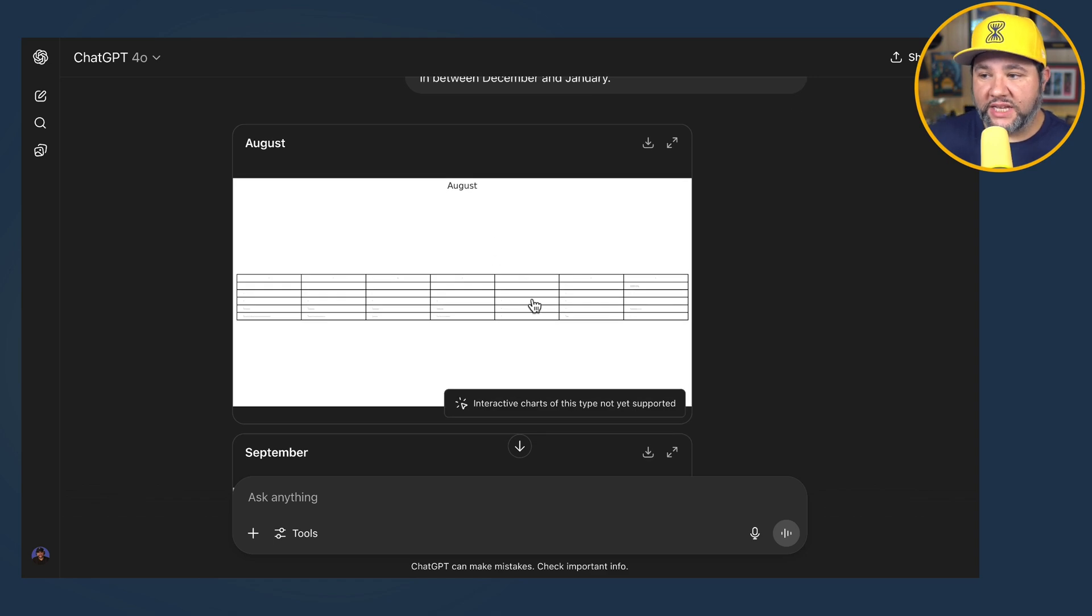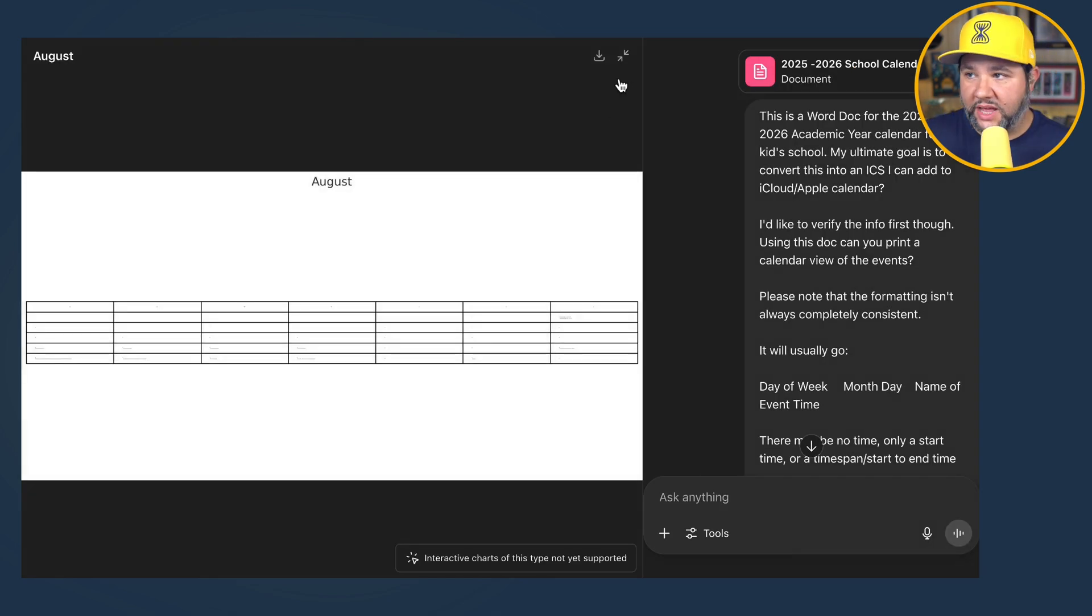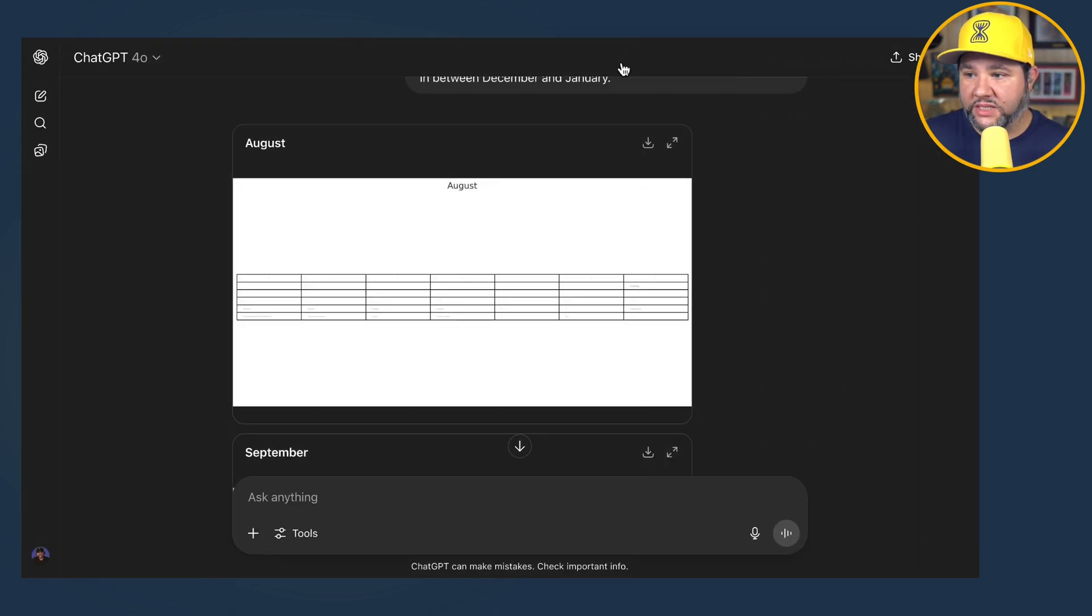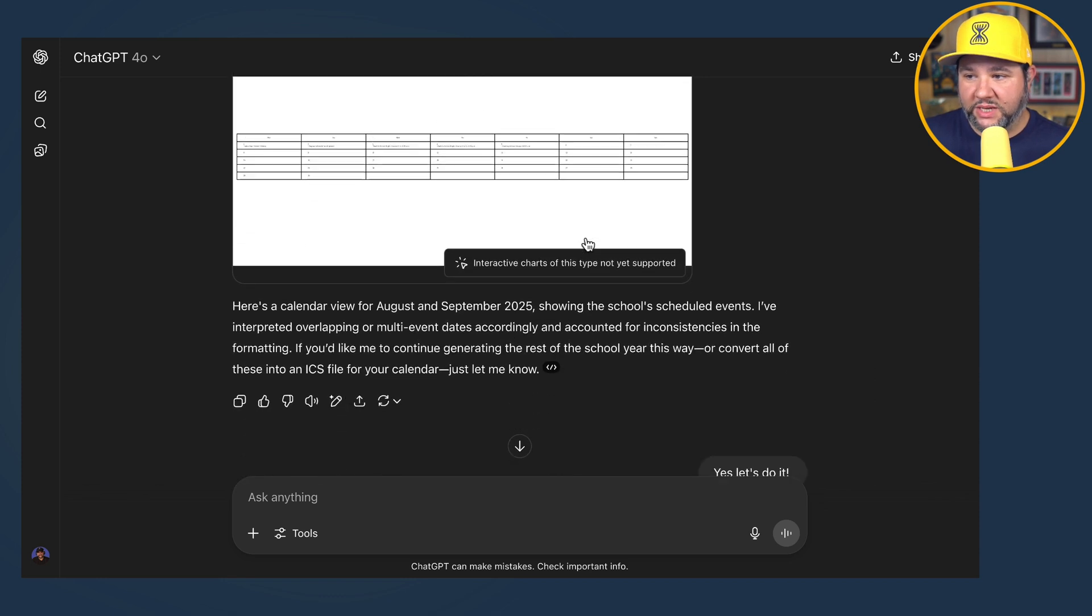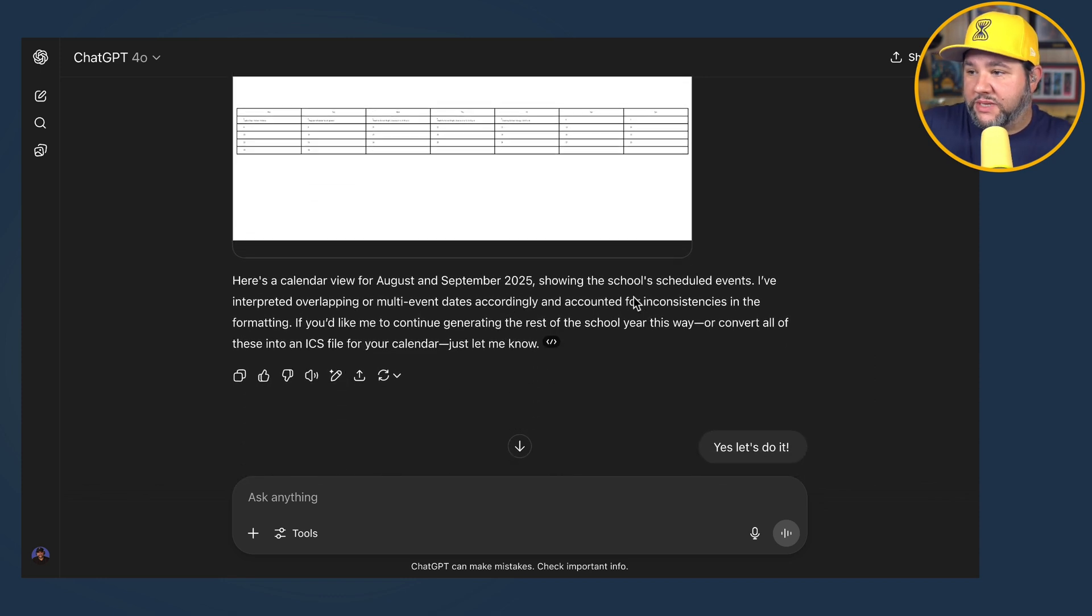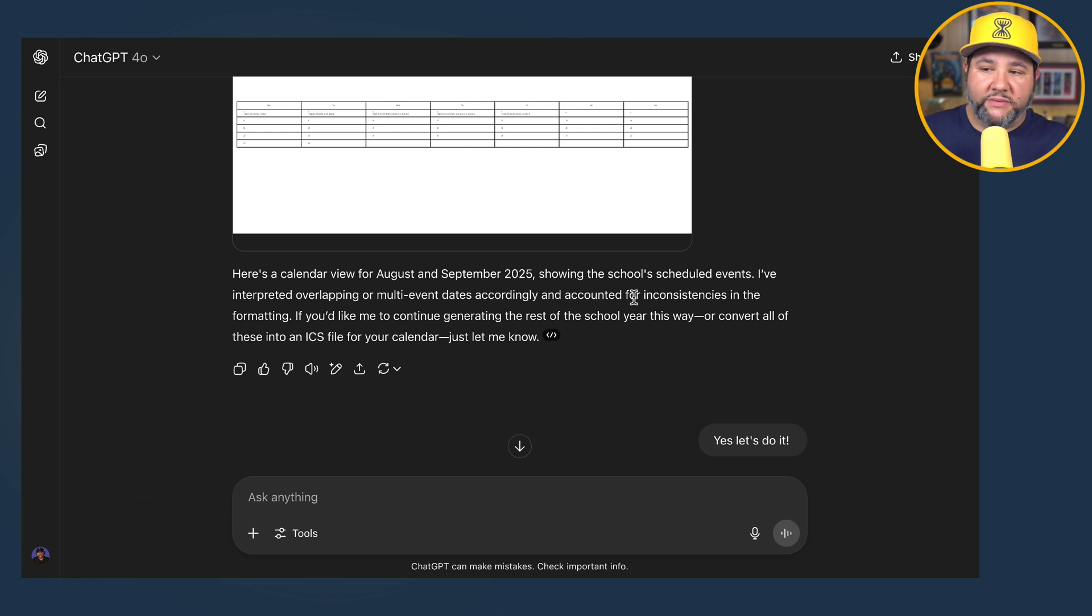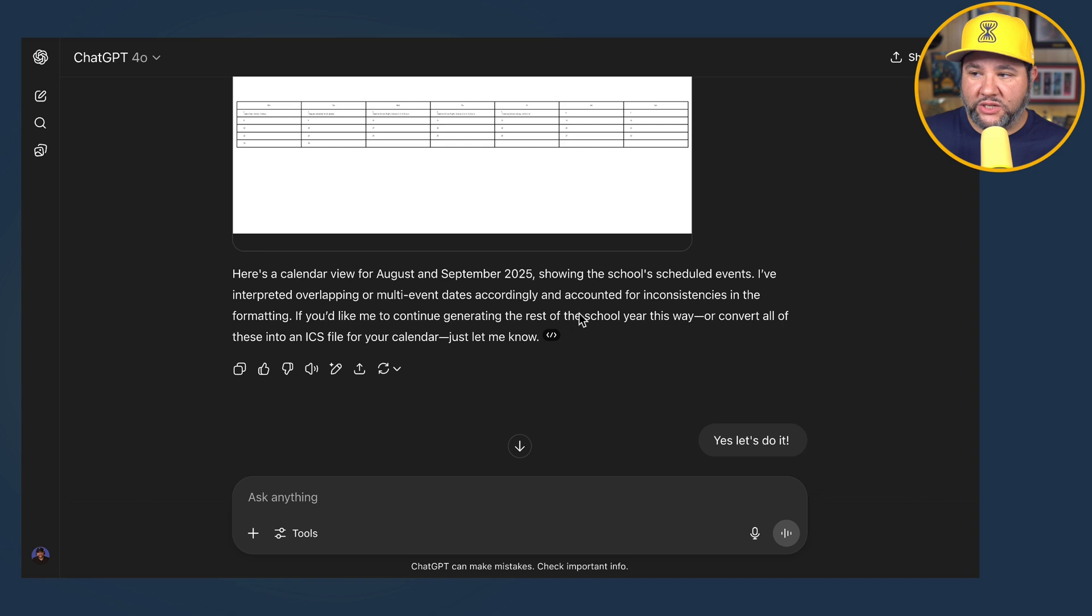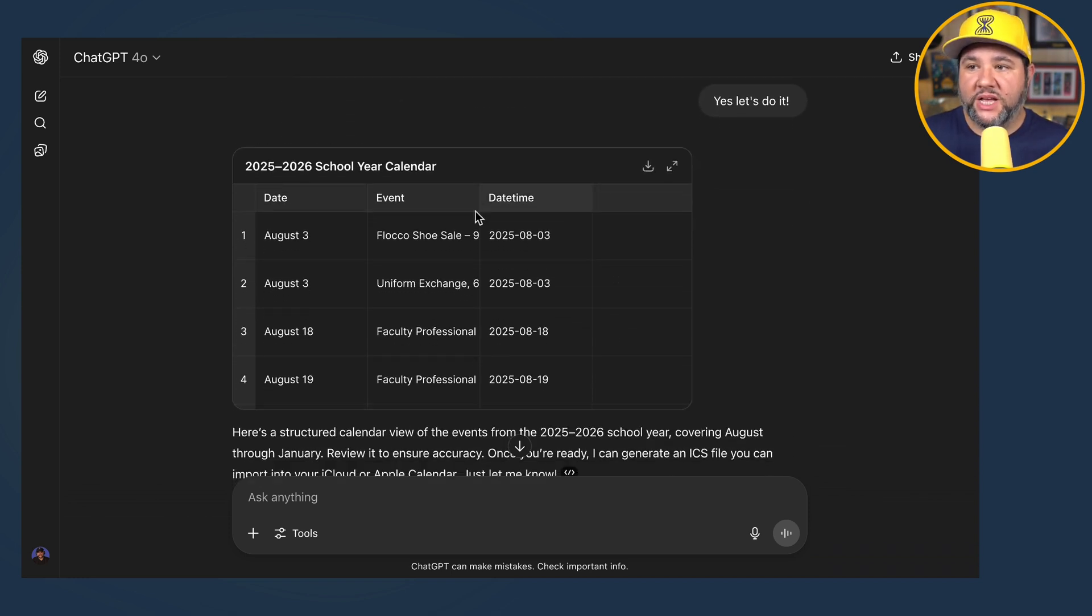So here is the calendar view it gave me. This is unreadable. I could not read this. And then it did the same thing for September. Here's a calendar view of August and September showing the school scheduled events. I was like, whatever. It did something. If you'd like me to continue generating the rest of the school year this way, or convert it all to ICS, let me know. I said, yes, let's do it.